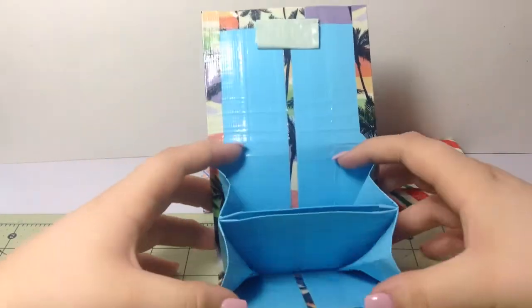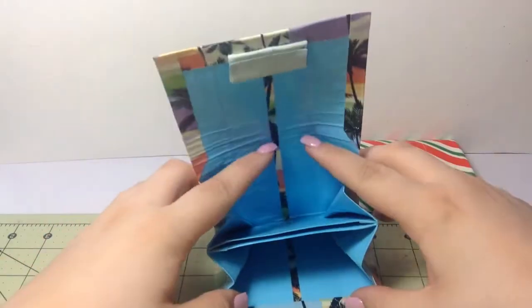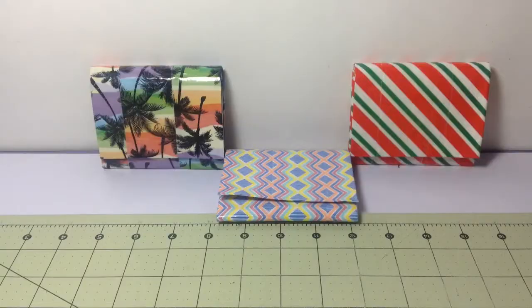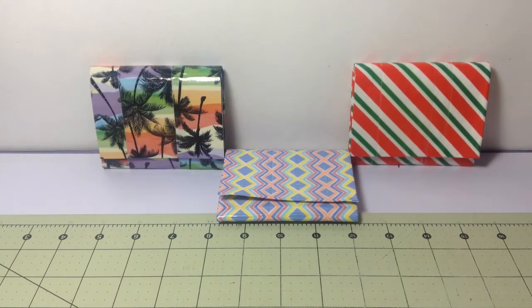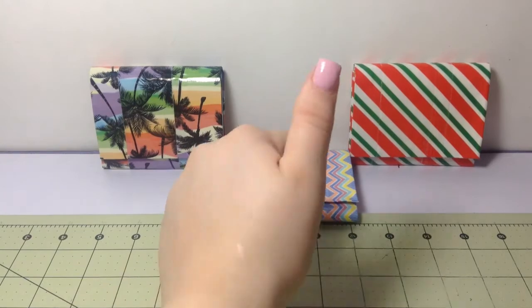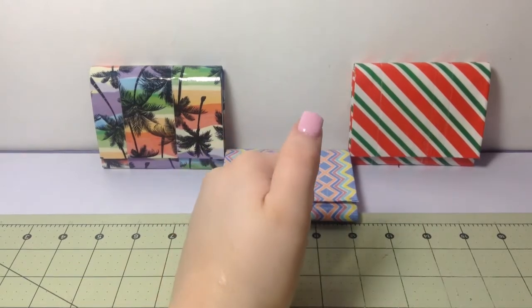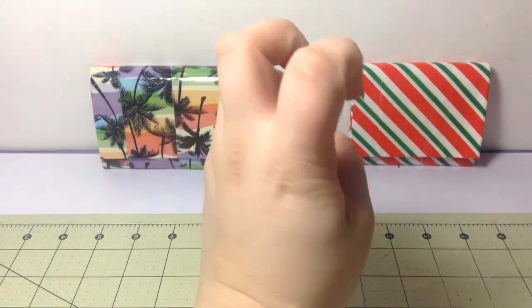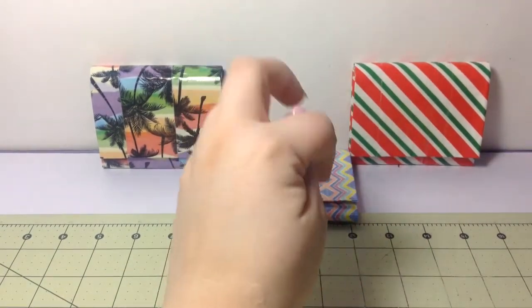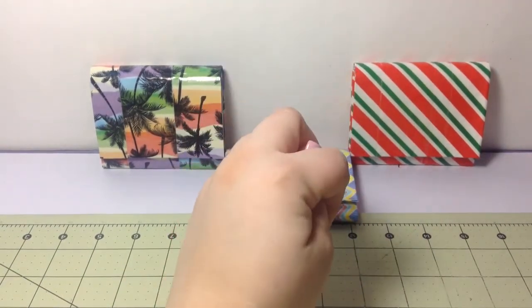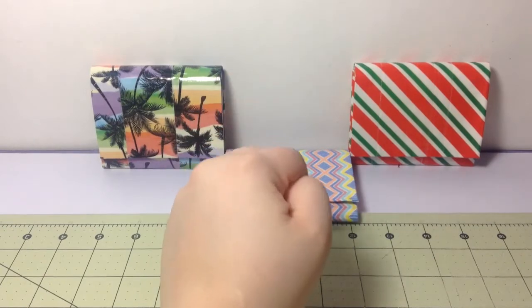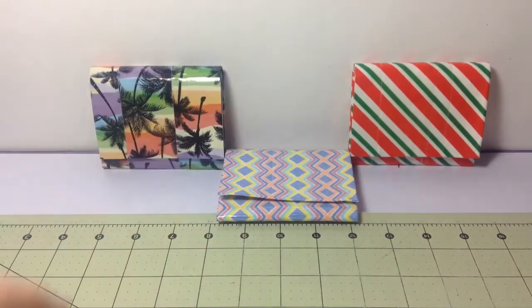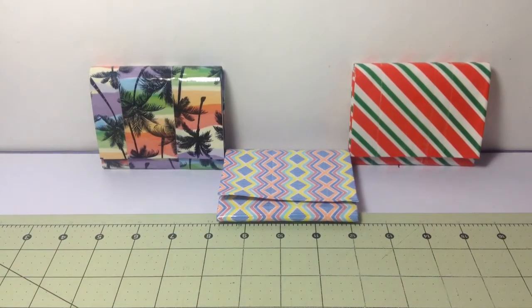I really like this wallet a lot. Thank you all so much for watching, I really hope you enjoyed. If you did, please give this video a thumbs up and subscribe with the button down below. I really hope to be making more videos.